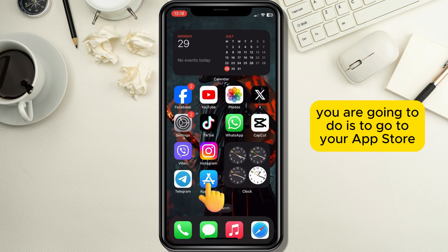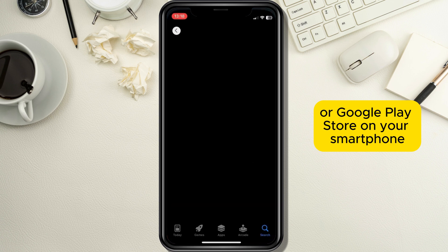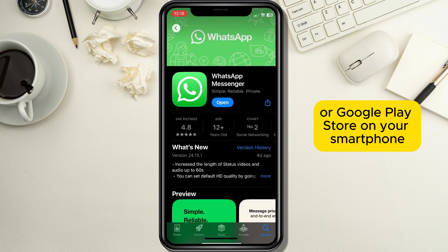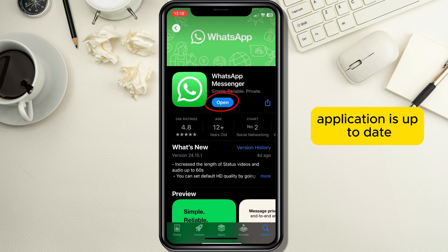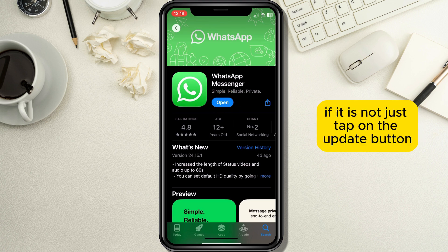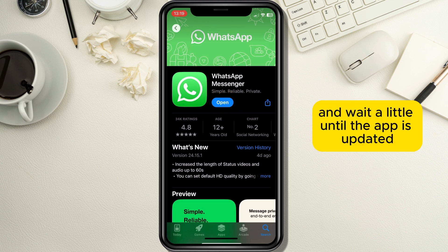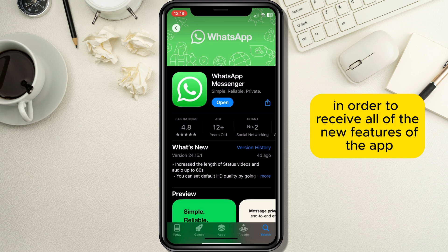First, go to your App Store or Google Play Store on your smartphone and check whether your WhatsApp application is up to date. If it is not, just tap on the update button and wait until the app is updated in order to receive all of the new features.